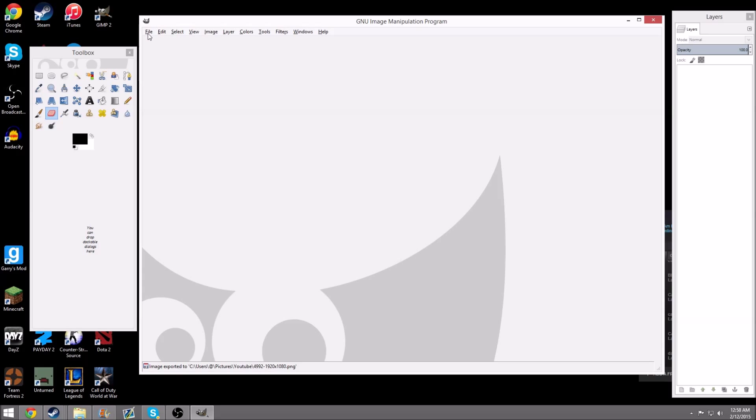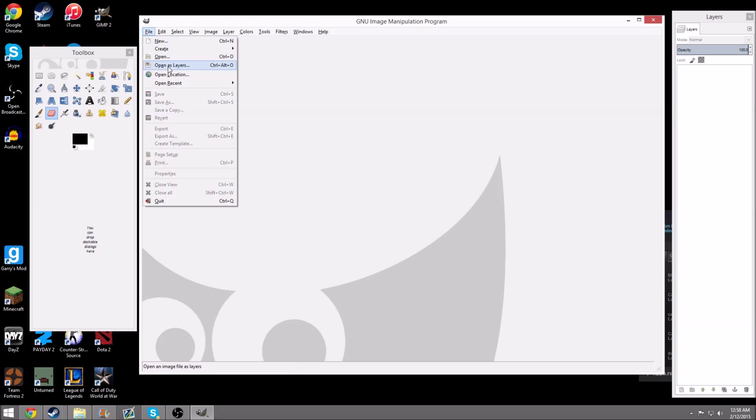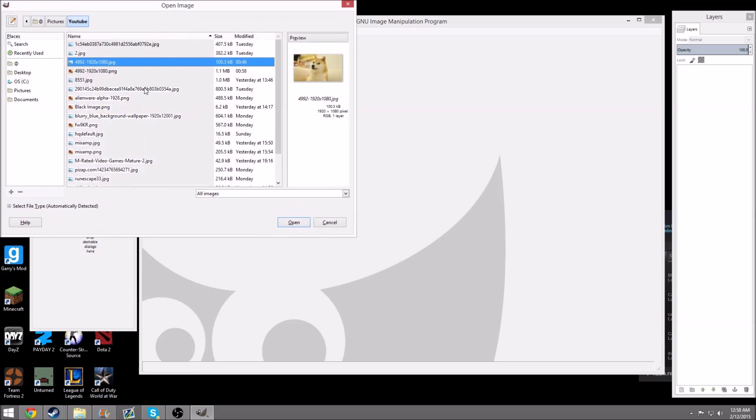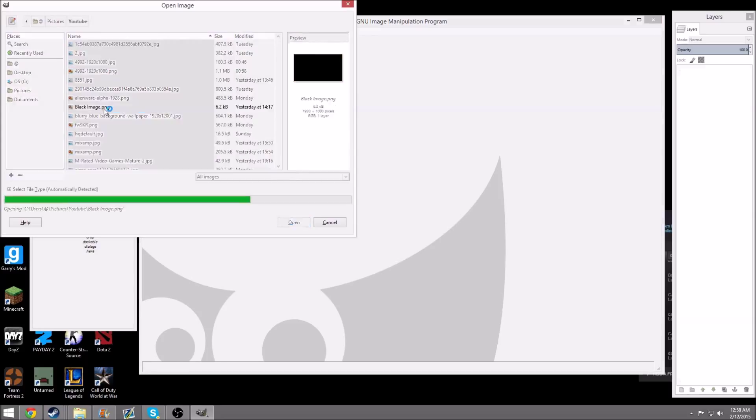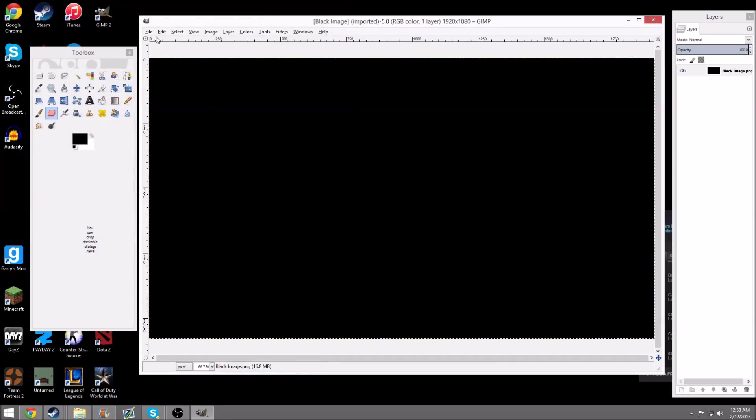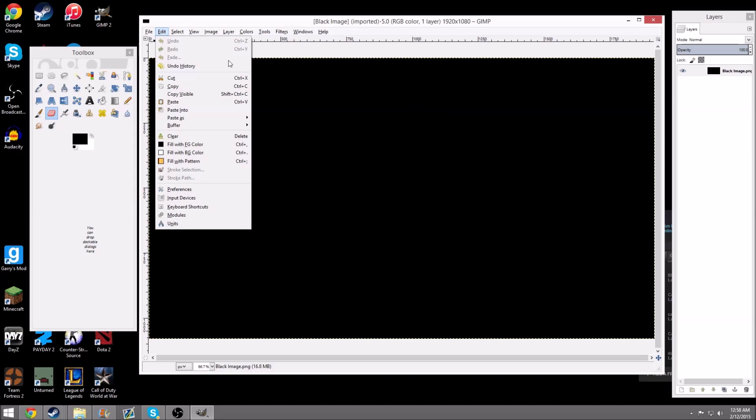Then, you can hit File, Open As Layers, and then you can pick the image you want to put your transparent image on. For example, I have this black image.